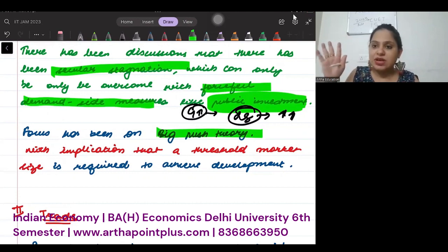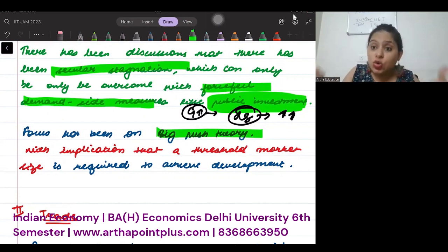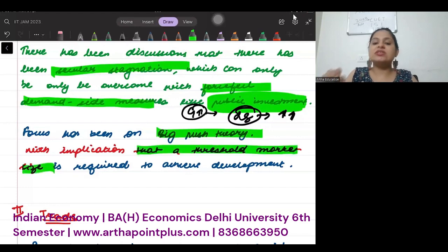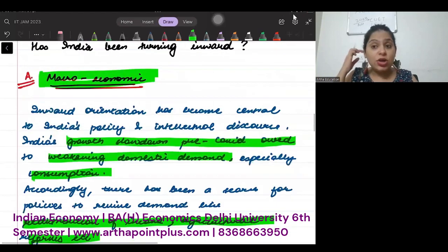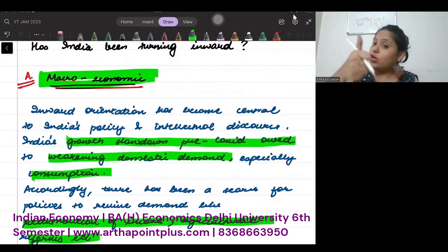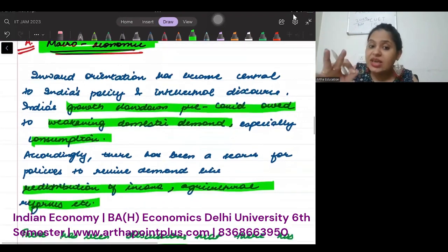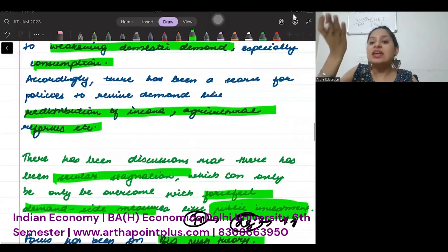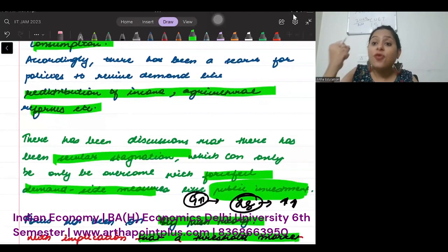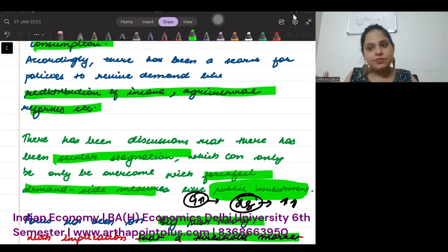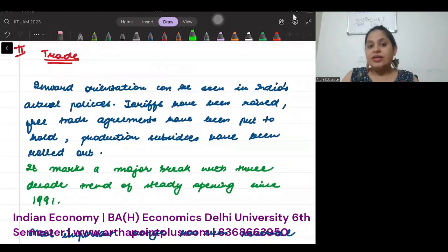Big push theory is a very old theory from the 1950s, but it was now being used to boost the economy and increase the market size. The implication was to increase domestic market size. In summary, from macroeconomic orientation, we can understand that the focus was on inward orientation — the government was focusing on increasing GDP through inward measures, the most important being increasing public investment. Whether through redistribution of income, agricultural reforms, or public investment, the aim was to boost domestic demand.